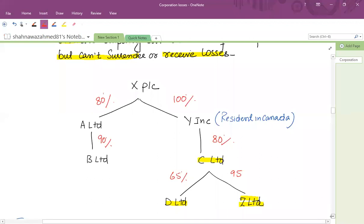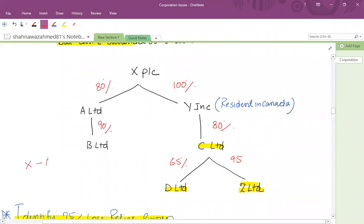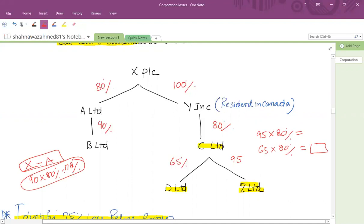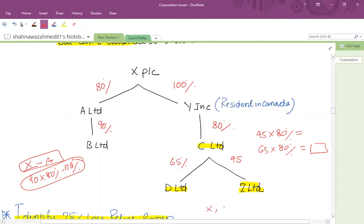As far as X and A is concerned, it's part of the group. As far as A and B is concerned, the effective rate is 90% × 80% = 72%, so B is not part of the group. YINC is part of the group. YINC has acquired 95% shares of C, so 95% × 80% is more than 75% — it's part of the group. As for D Limited, 65% × 80% is not more than 75%, so D Limited is not part of the group. The group consists of XPLC, APLC, YINC, C Limited, and Z Limited. D Limited is not part of the group.